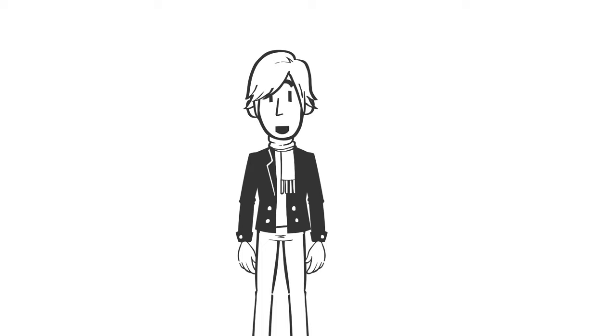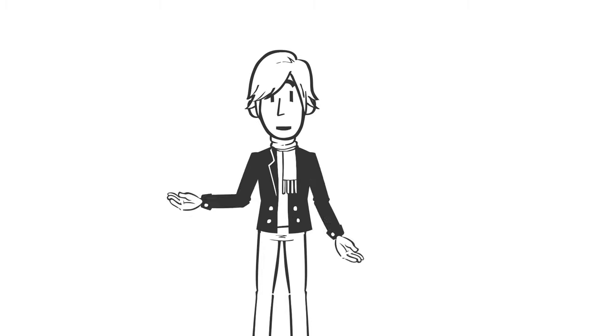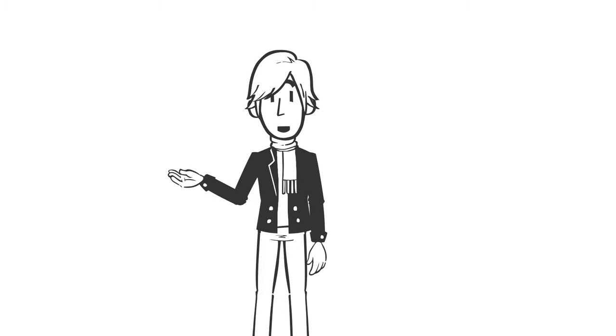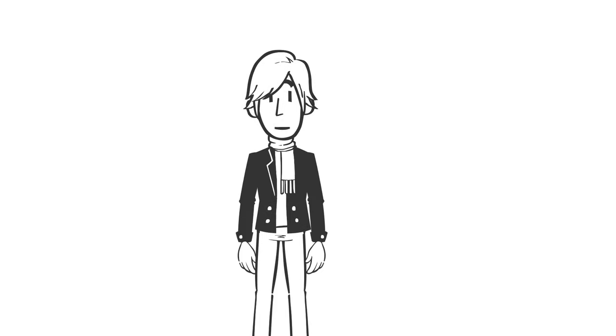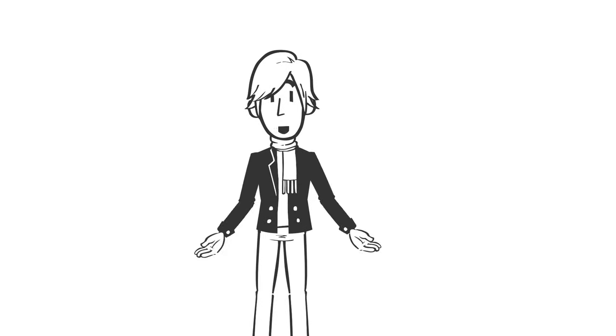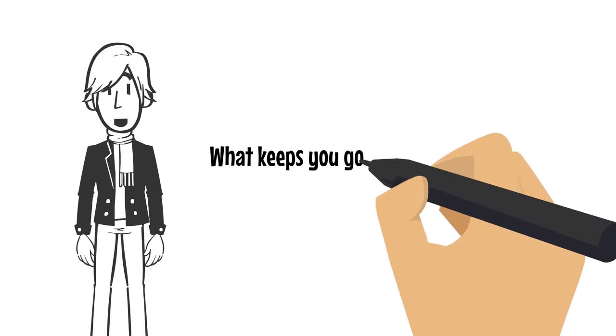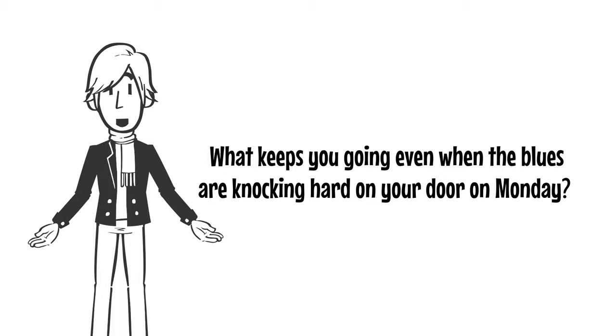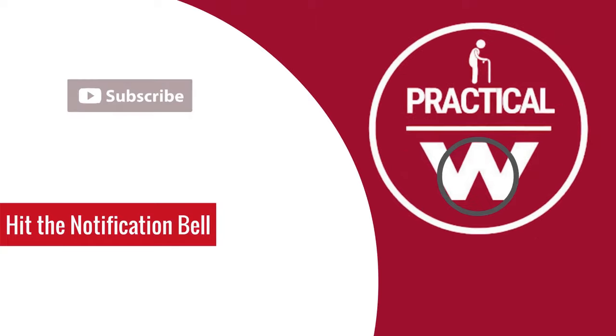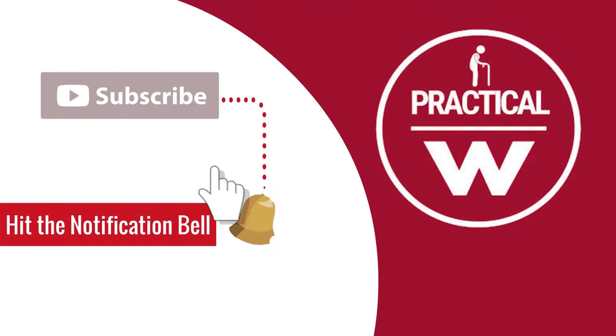In conclusion, we all experience Monday blues sometimes. However, by practicing some or all of the tips I've mentioned today, you're likely to find your Mondays much more bearable. If you have tried some of the tips, share your experience. What works for you? What keeps you going even when the blues are knocking hard on your door on Monday. Thank you all for watching and I'll see you all in the next one.